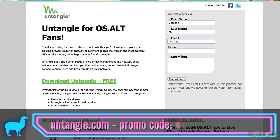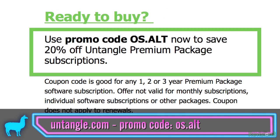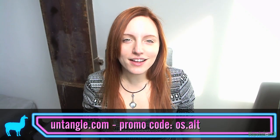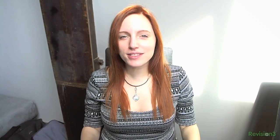And just for watching OS Alt today, I'm giving you a free 14-day trial of all the Untangle Premium Package apps, and you'll save 20% off the list price with the promo code OSAlt. Just visit Untangle.com/OSAlt.